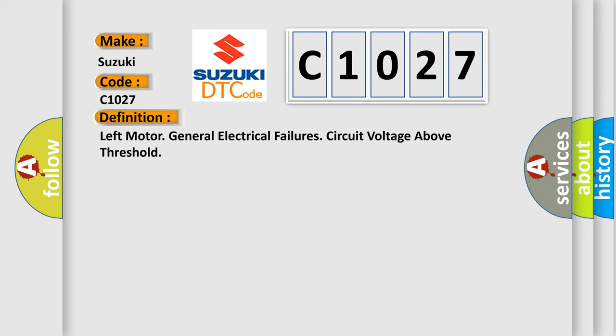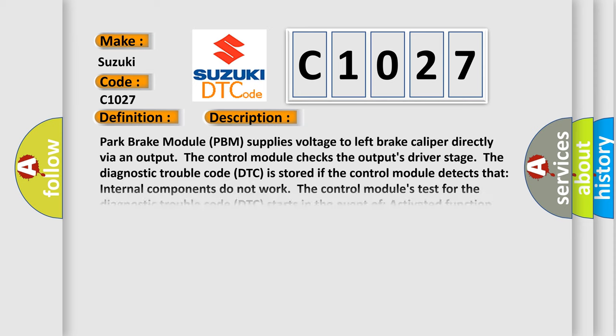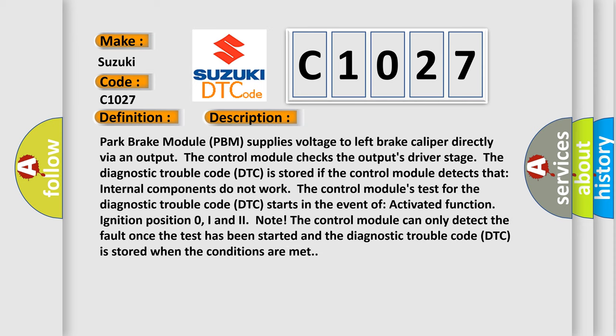And now this is a short description of this DTC code. Park Brake Module (PBM) supplies voltage to left brake caliper directly via an output. The control module checks the output's driver stage.